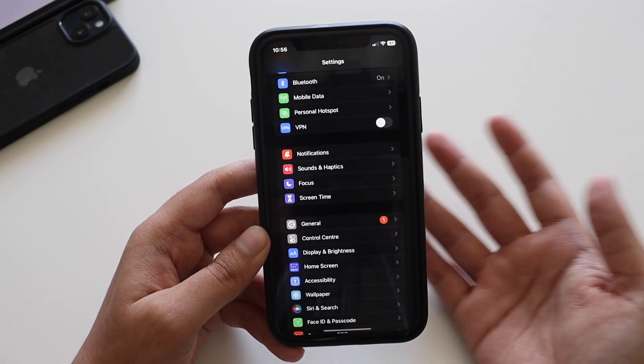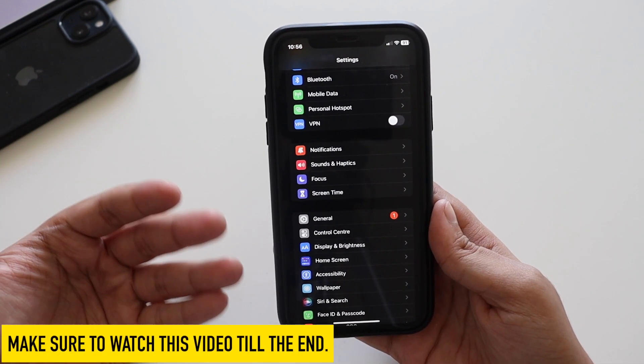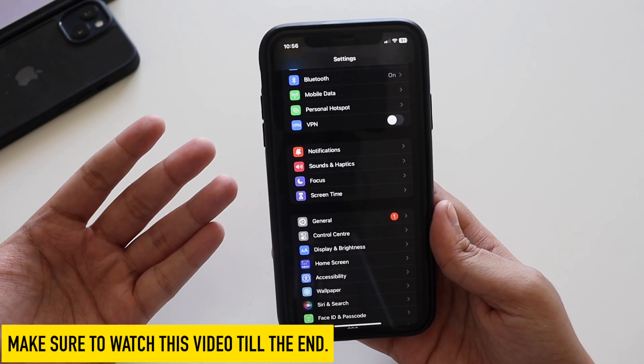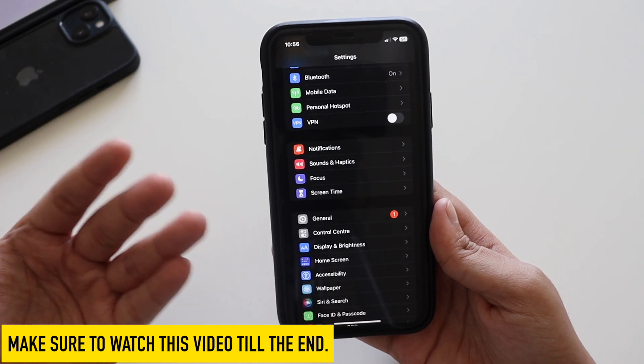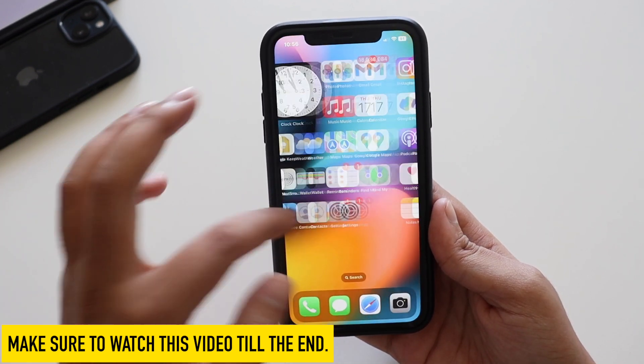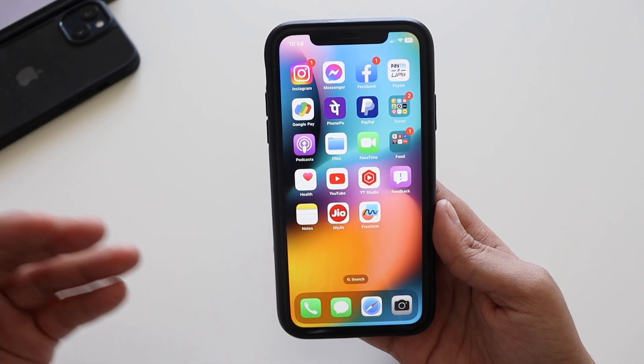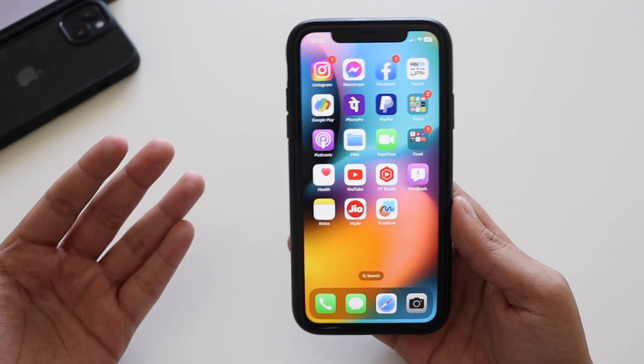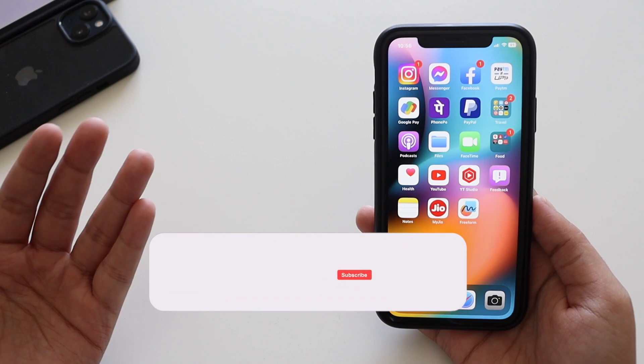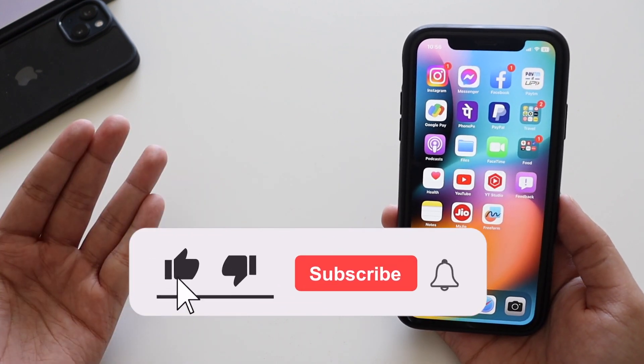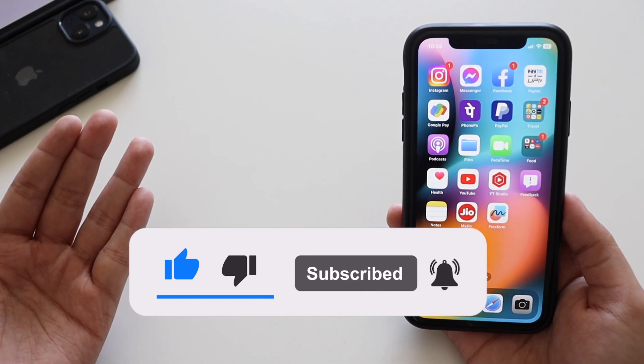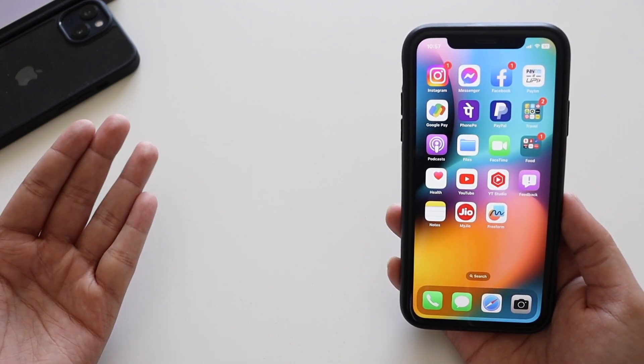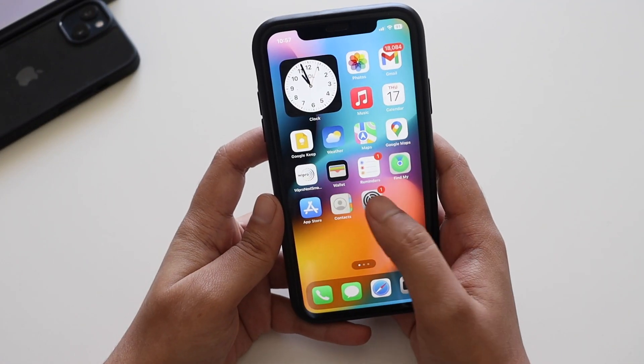In this video we're going to talk about the changes with this security response update, what exactly are these security response updates, and how you can install them. Make sure you watch this video till the end. If you're new here and happen to enjoy this kind of videos, give this video a thumbs up and also consider subscribing to the channel.